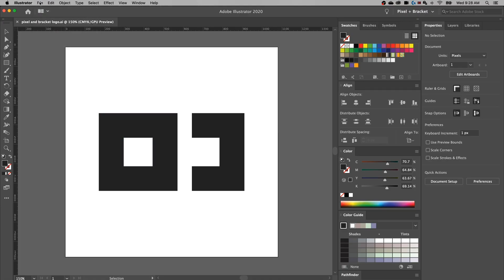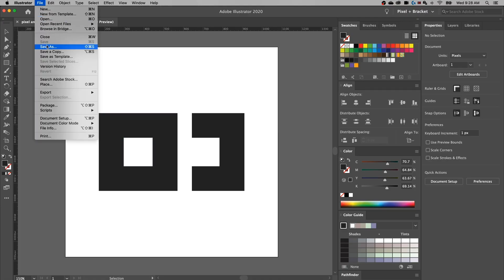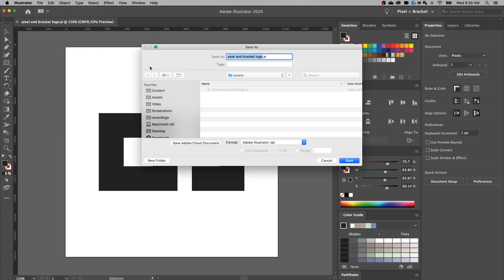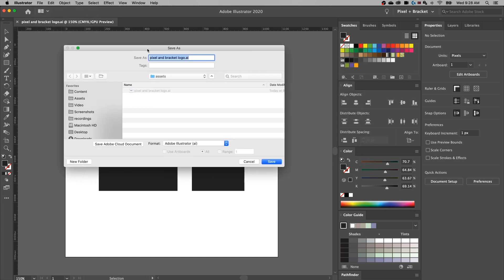First things first, we want to go File > Save As — that's Shift+Command or Ctrl+S. We can save as an Illustrator file, which is the basic working document format for Illustrator. It does include transparency. If you're sending that off and another designer is going to be working with the layers, that's the file format you want to save.